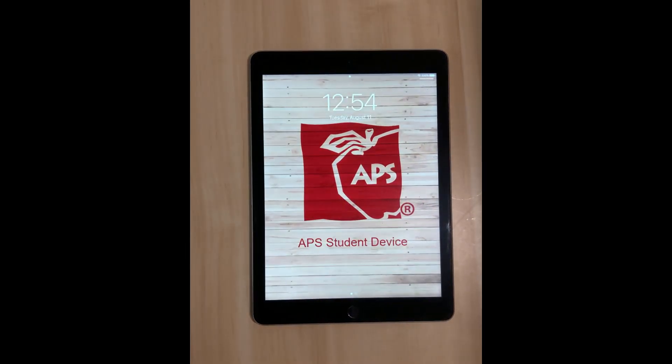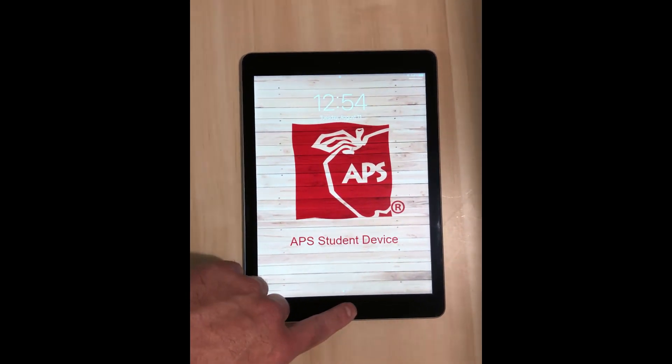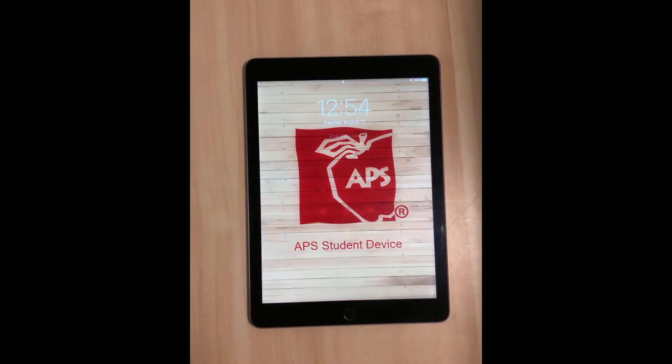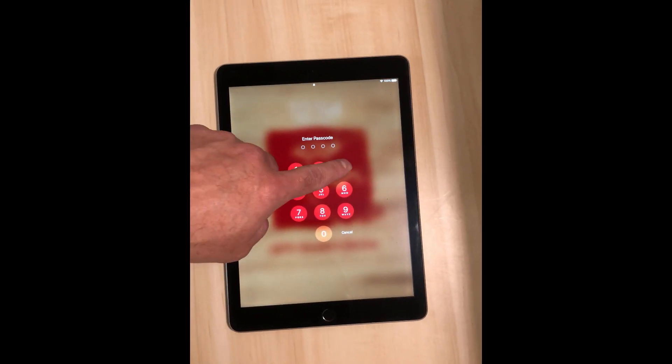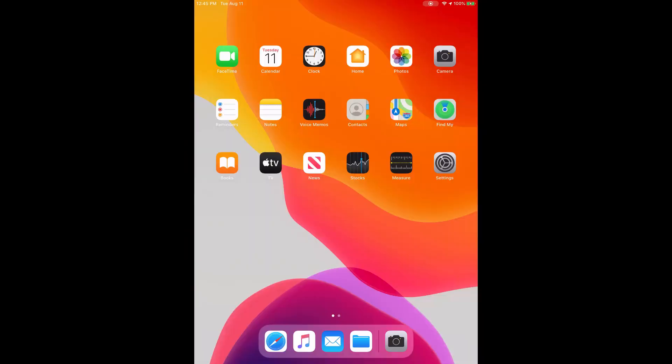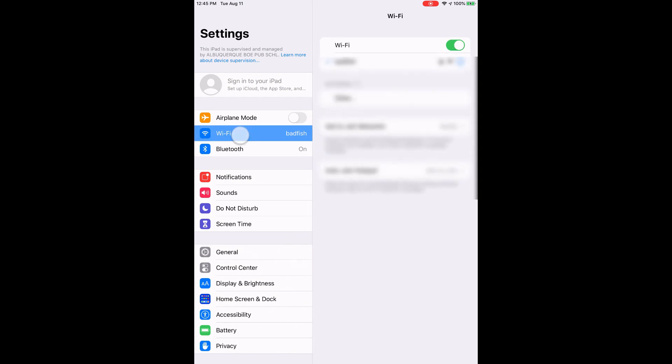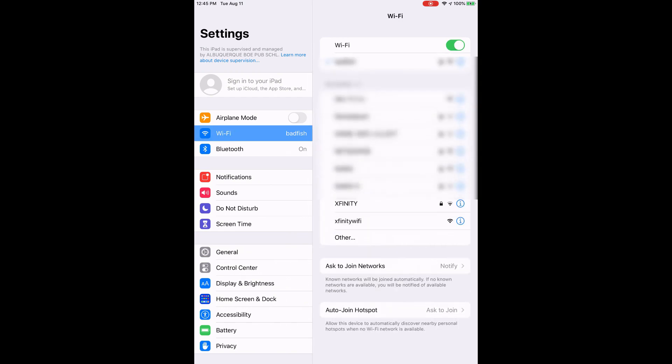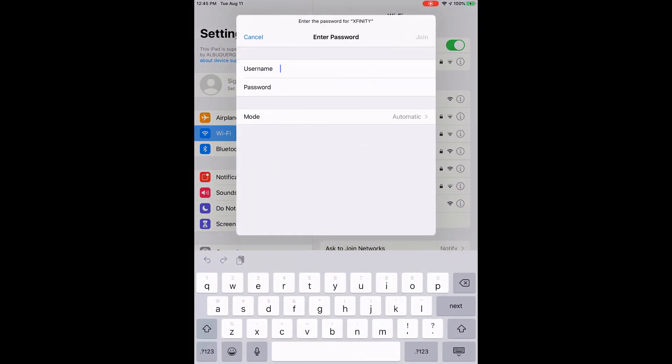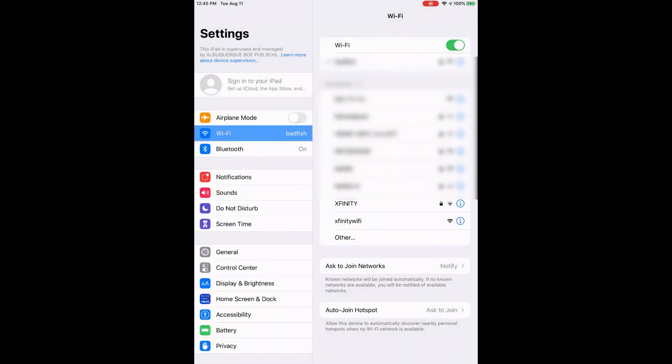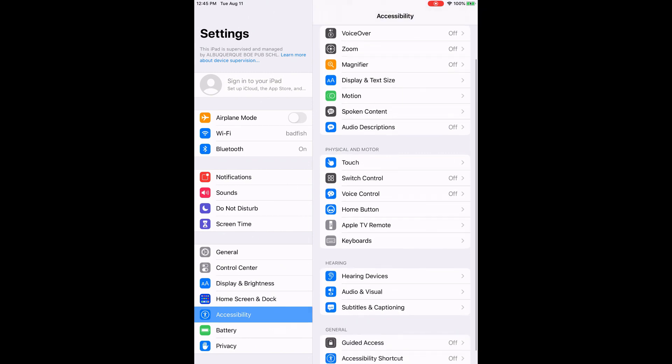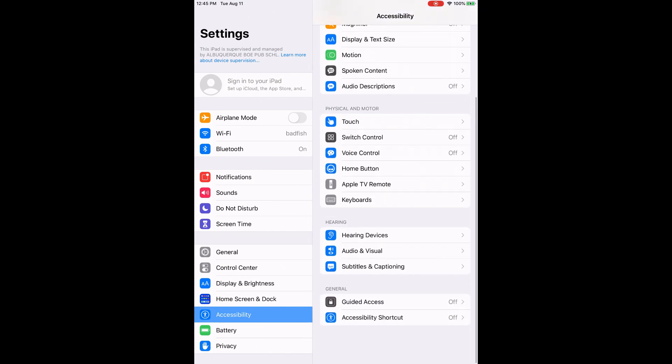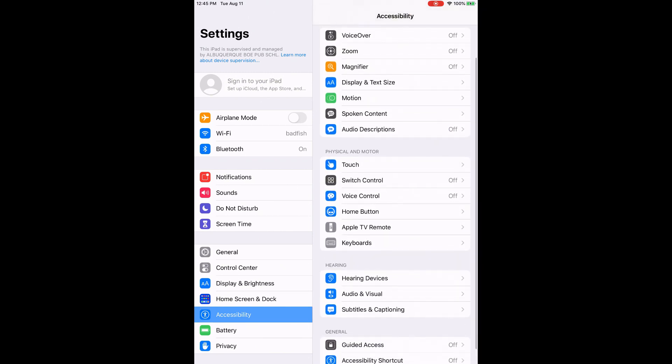To get started with your iPad, press the home button then enter your passcode. Open up Settings to connect to Wi-Fi. Get someone from home to help you log into Wi-Fi if you need to. Check out the accessibility tools.